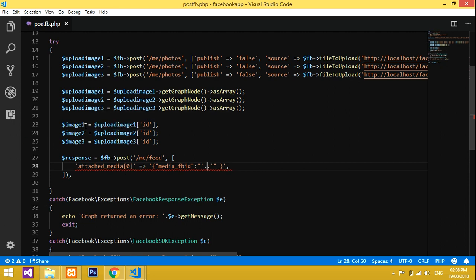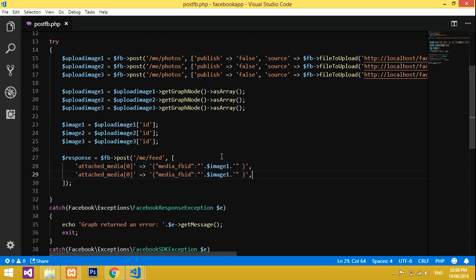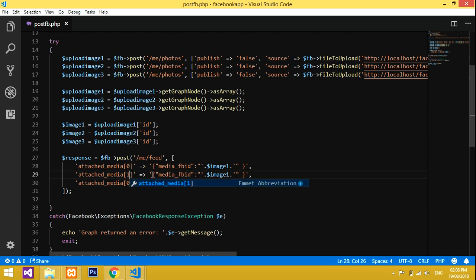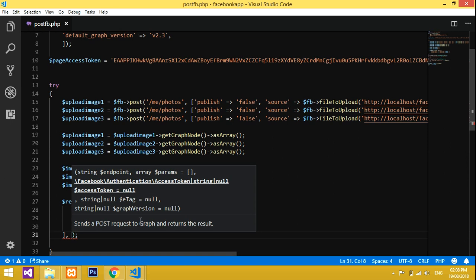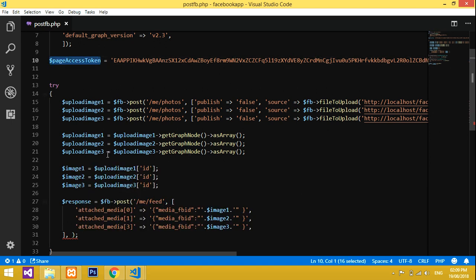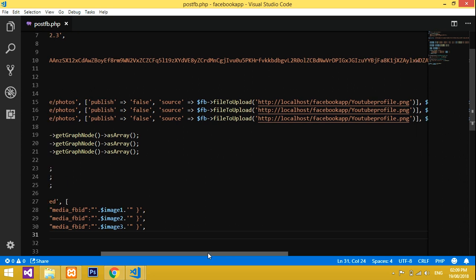Copy `image_one` and paste it inside the double quotes for the first entry. Since we're uploading three images, copy and paste this pattern for `image_two` and `image_three`. Change the `attached_media` array indices to one, two, and three accordingly. Finally, add a comma and include your access token — copy the access token variable and paste it here.